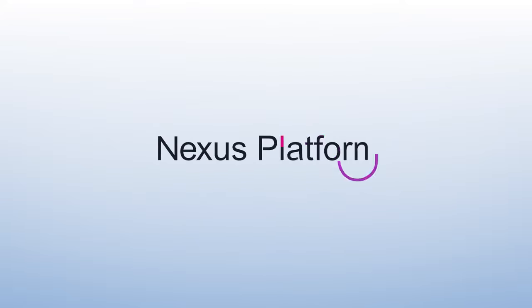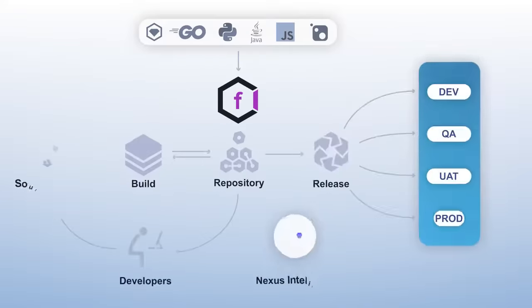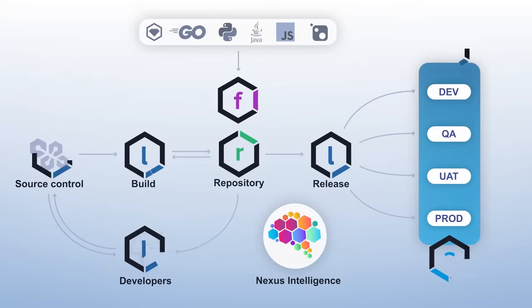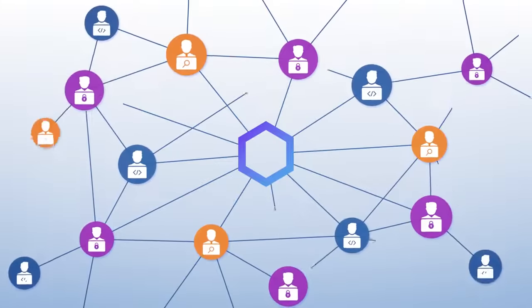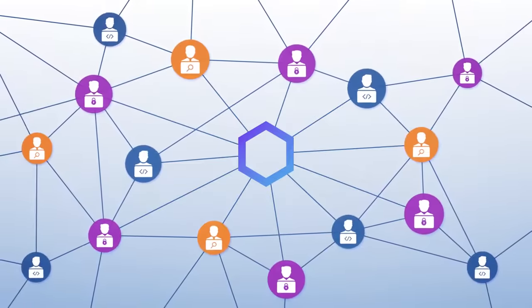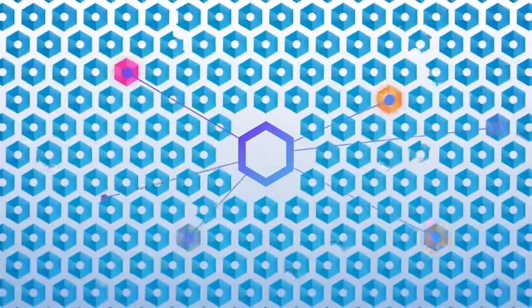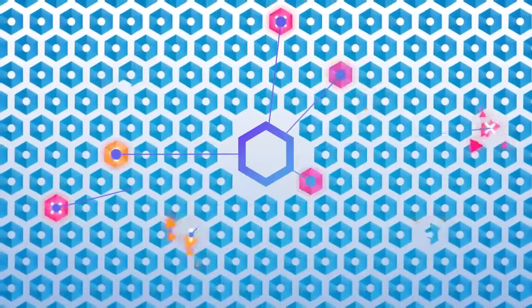Fortunately, there is the Nexus platform from Sonatype. Because it's uniquely precise and accurate, Nexus scales across every phase of the SDLC and it unites developers, security professionals, and IT operations on the same team so companies can continuously find and fix open-source risk without slowing down innovation.